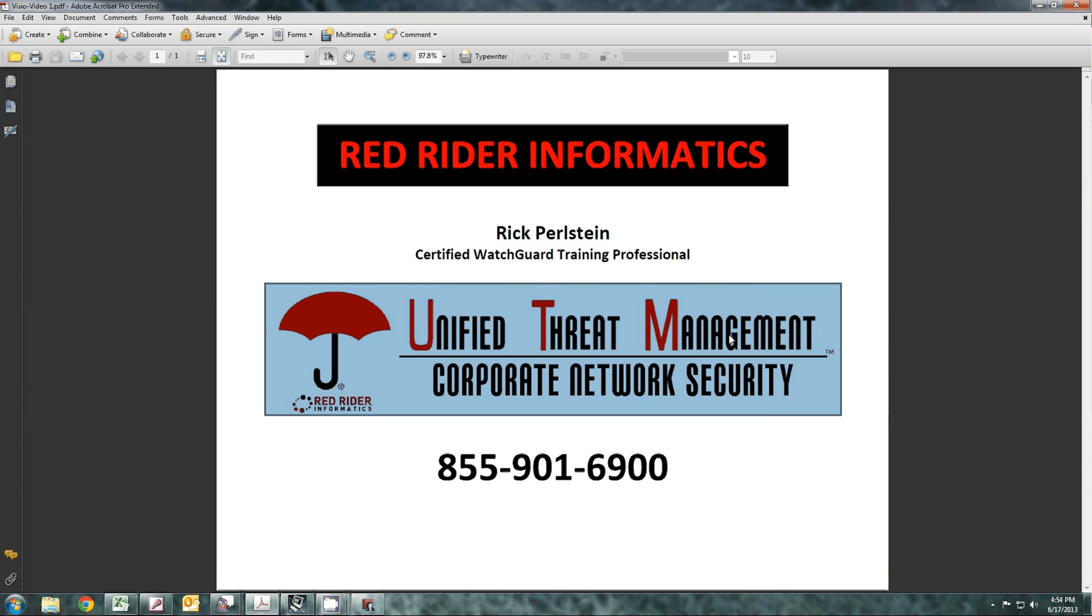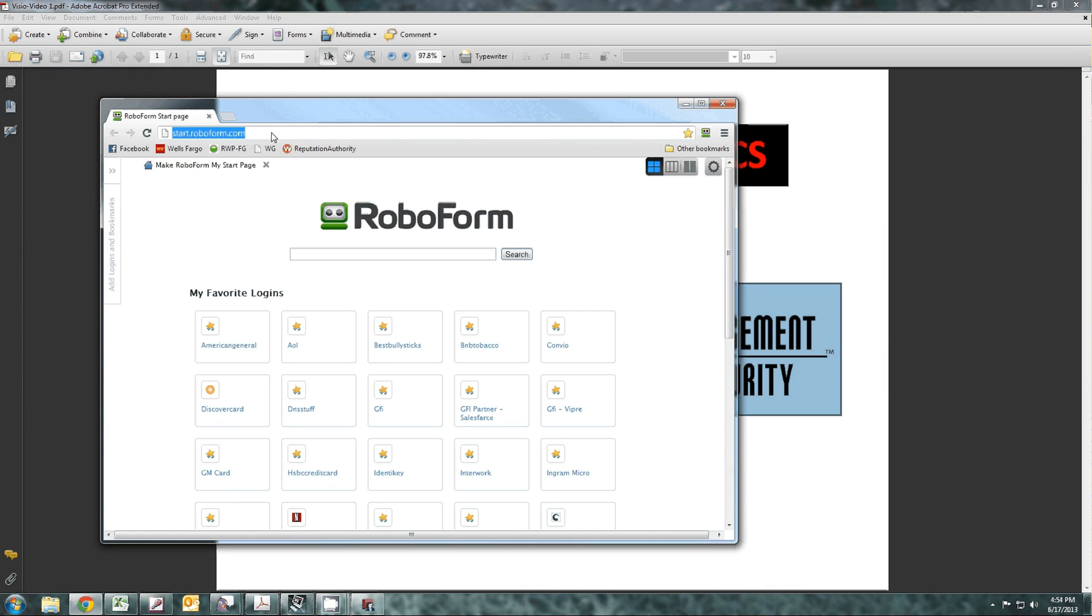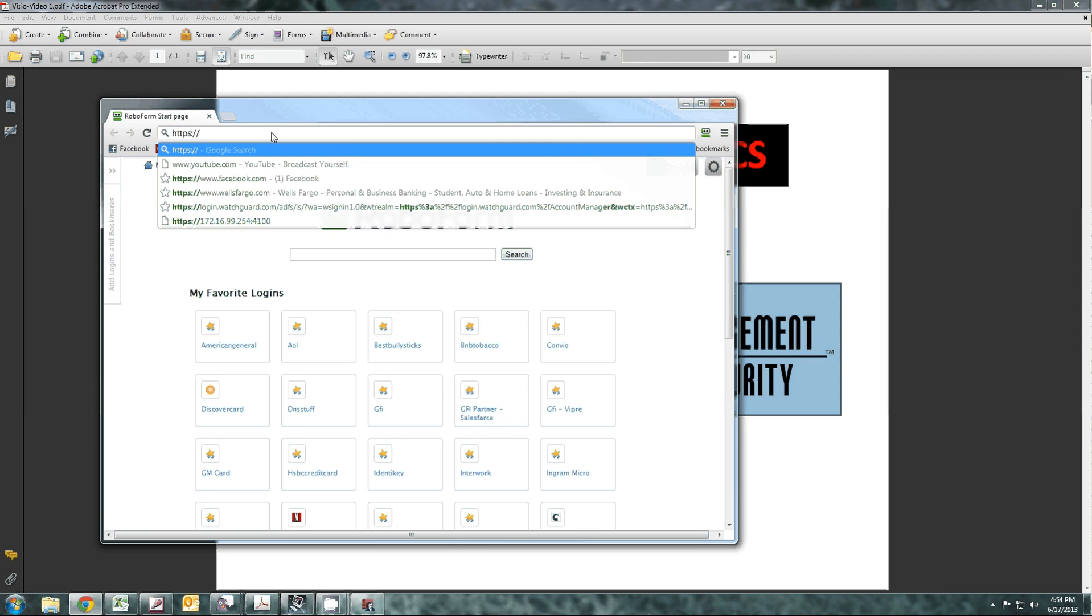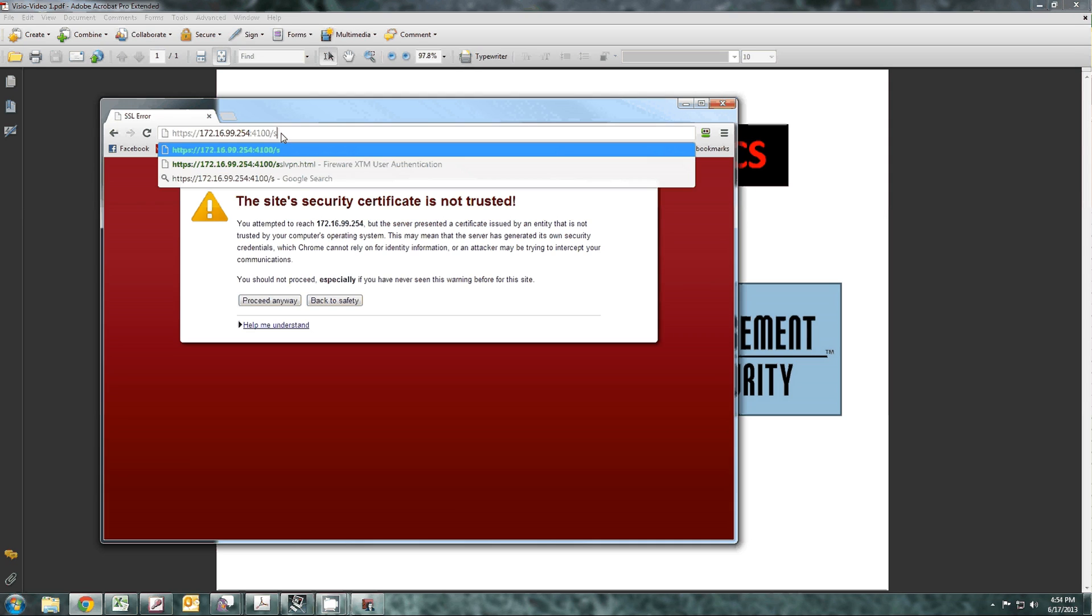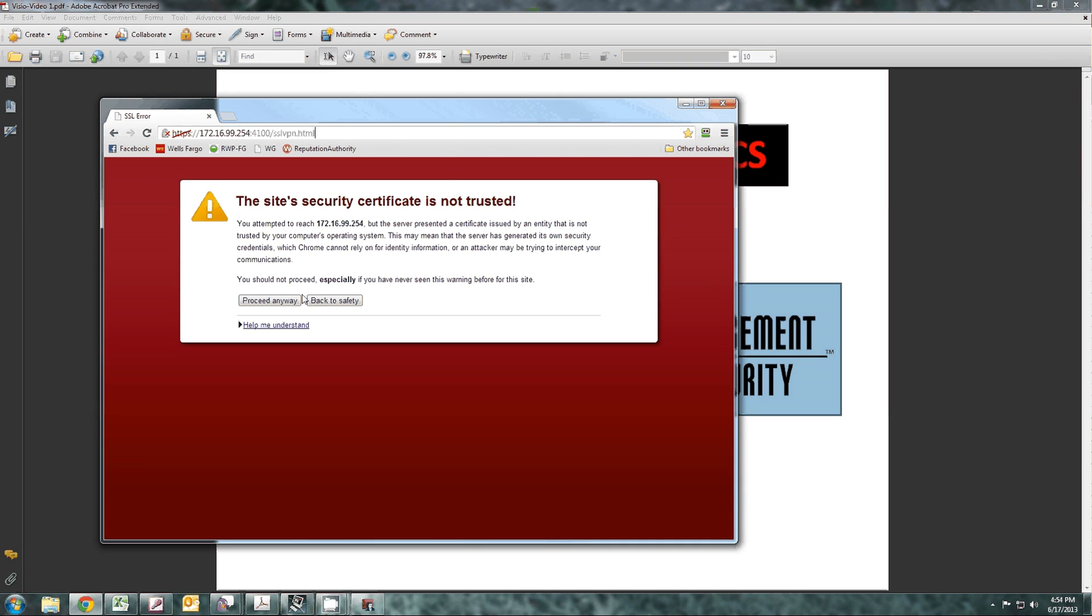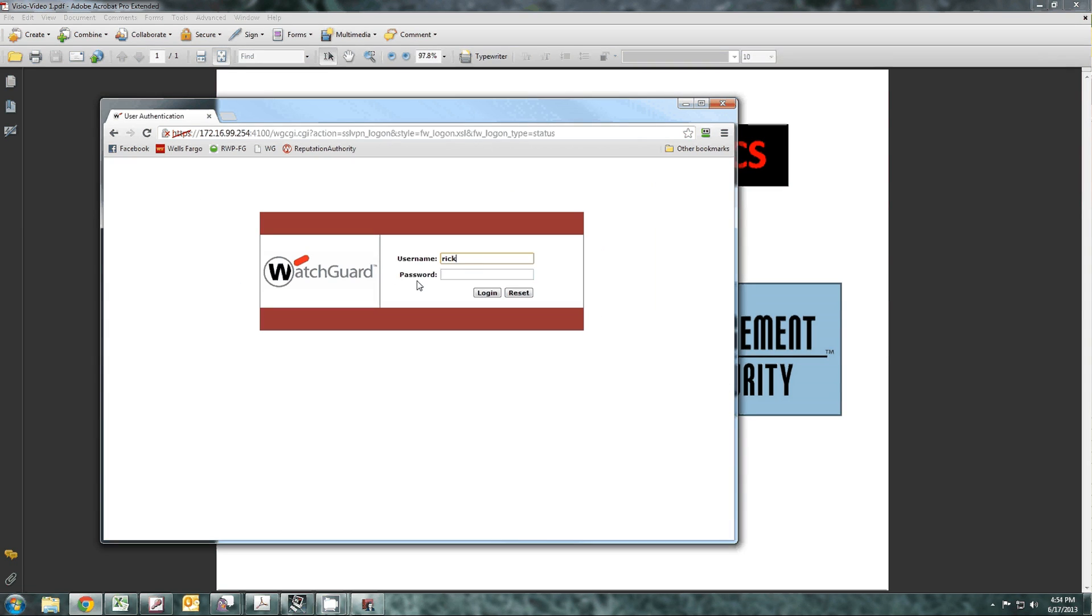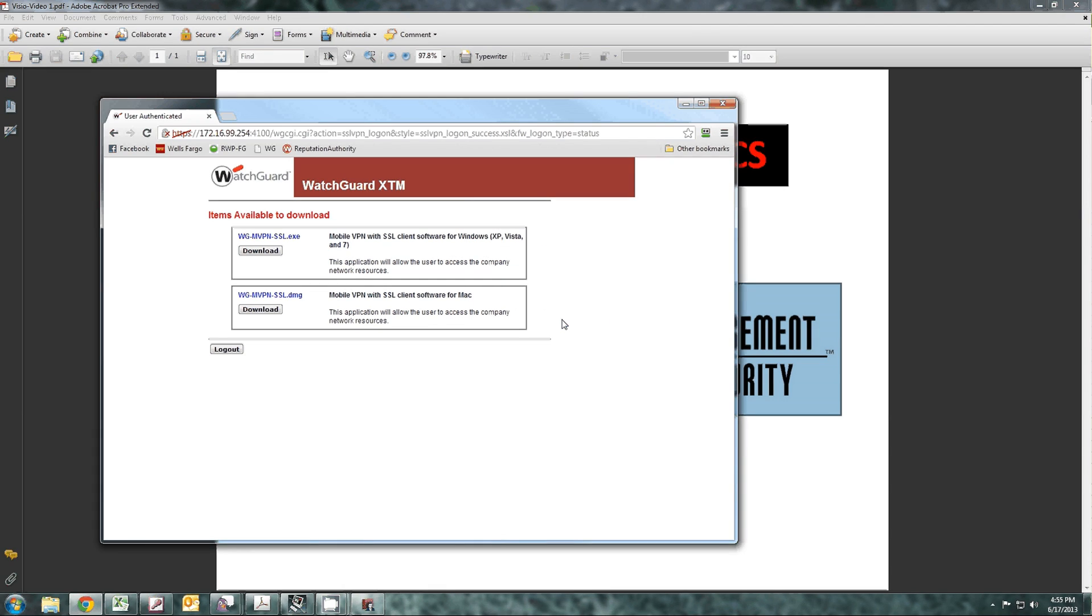In order to get the client, all you need to do is go to the device HTTPS to the IP address of the box, 4100 forward slash SSLVPN.HTML. You put this in, proceed anyway. It'll ask you for your username and password. We actually use two-factor authentication for our devices. So I put in my PIN, and then I look at my token and put in the actual six digits that change every 30 seconds, and I put that in, and it gives me the clients to download.